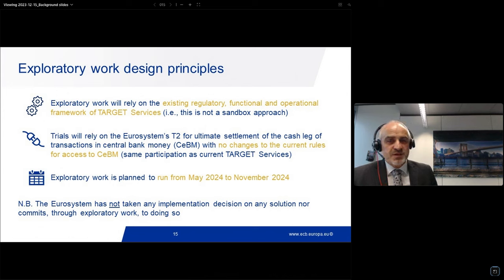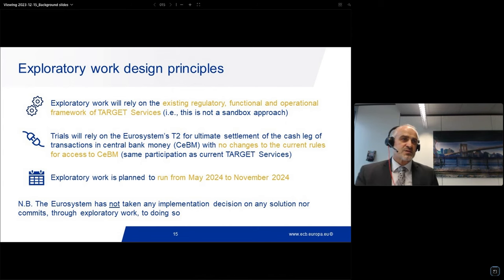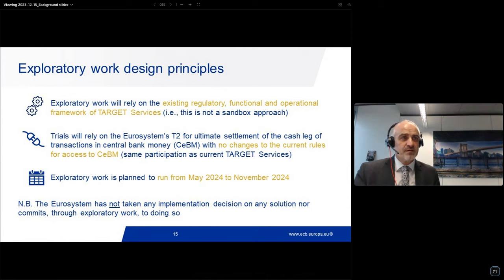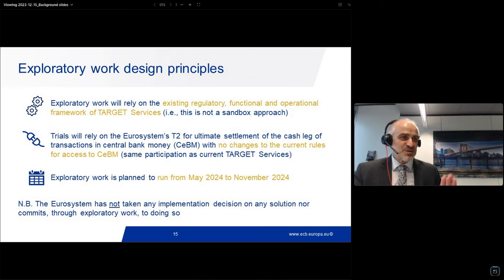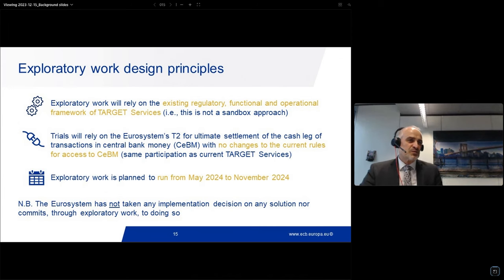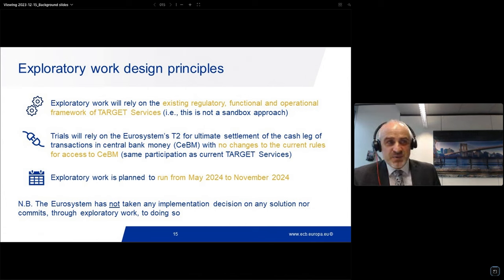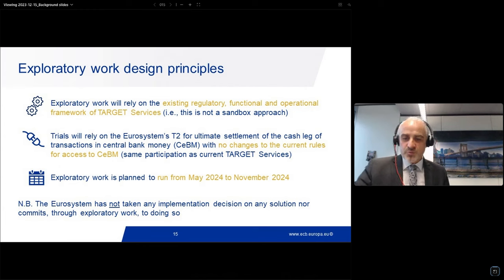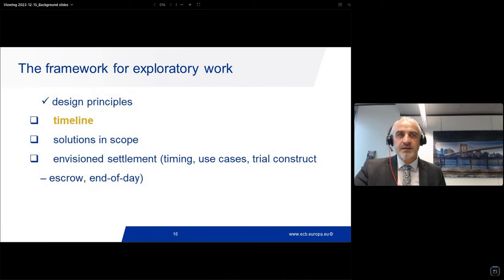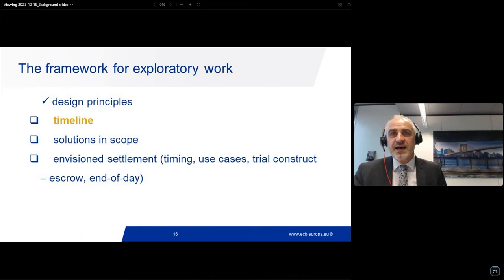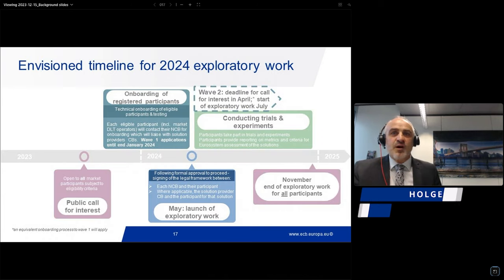There are no changes to the current rules for accessing central bank money — it's the same participation as for the current target services. The exploratory work is planned to run from May 2024 to the following November. And the disclaimer: this does not mean that any implementation decision has been taken regarding any solution, nor do we commit through our exploratory work to do so. That brings us to the timeline.